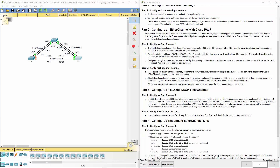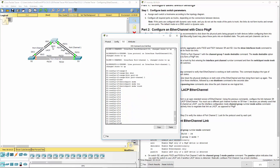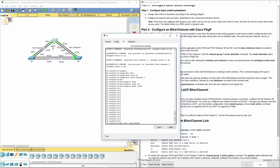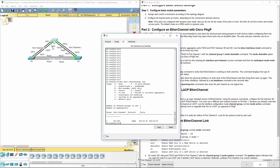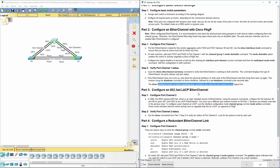Let's go ahead and verify. On switch 1, do 'show etherchannel summary.' This shows the ports in the appropriate protocol port-channel — you can see the port group, the channel name, what protocol it's using (PAgP), and which physical ports are associated with it. That one's done.